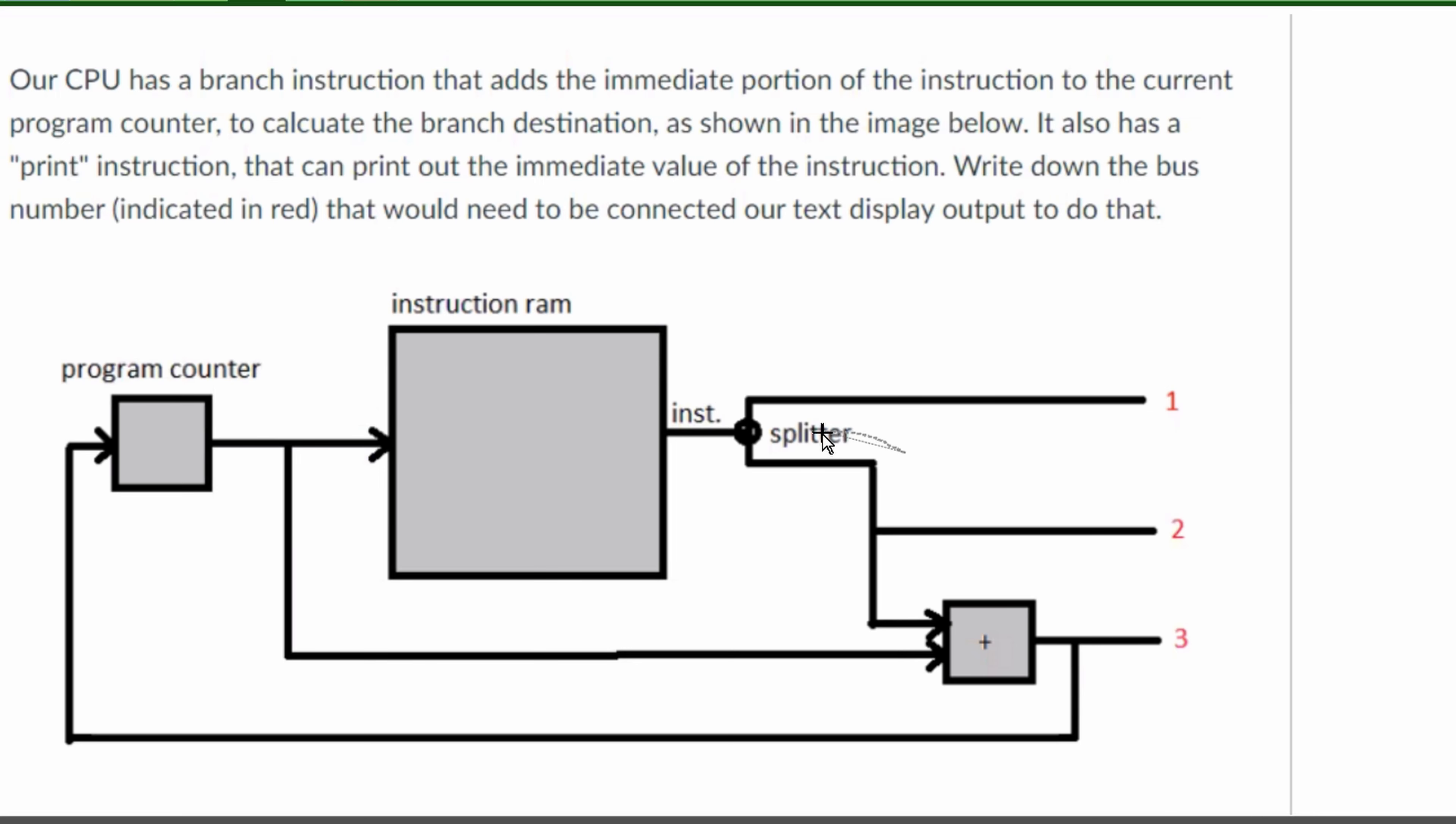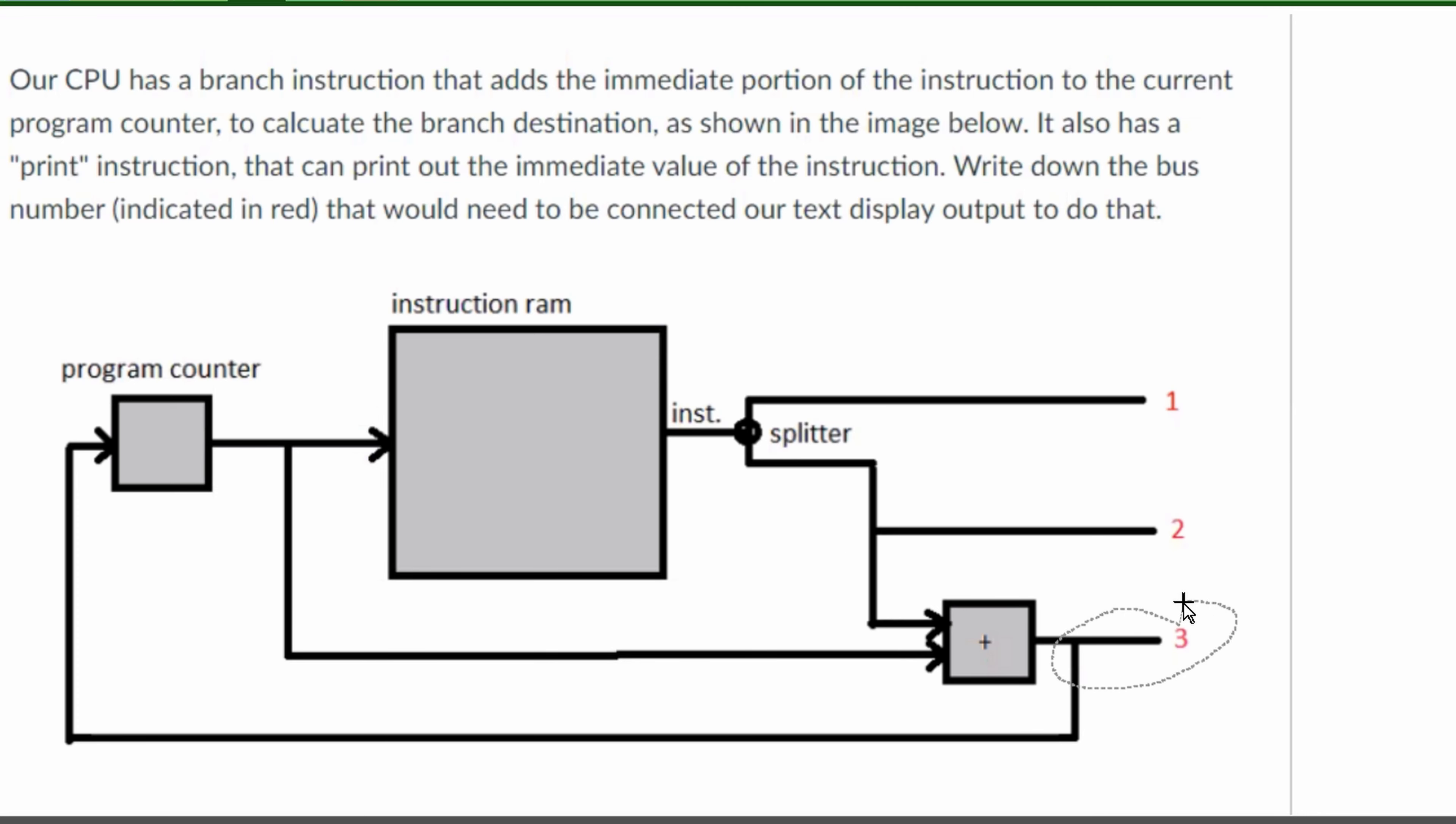The immediate value is going to go into this adder that we have right here, but what we have is not an immediate portion right here that comes out of it because we're adding it with our program counter.